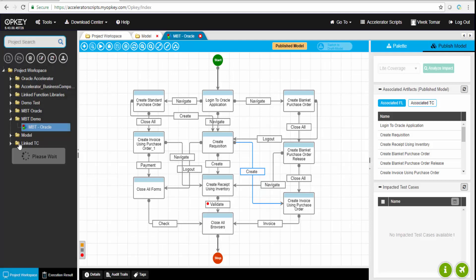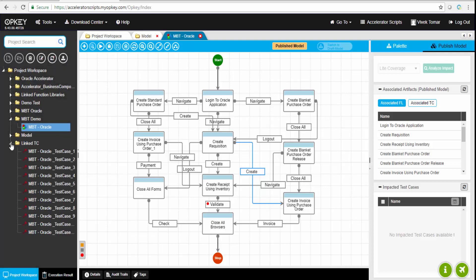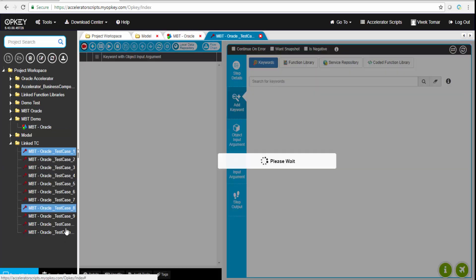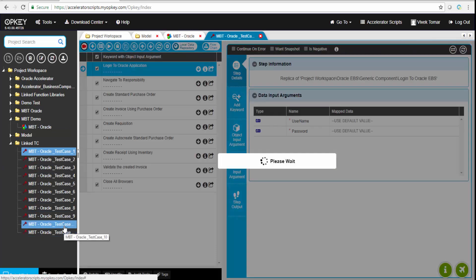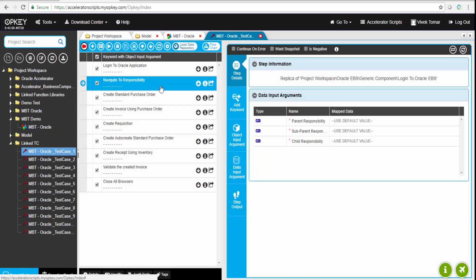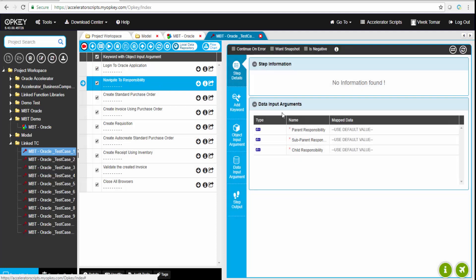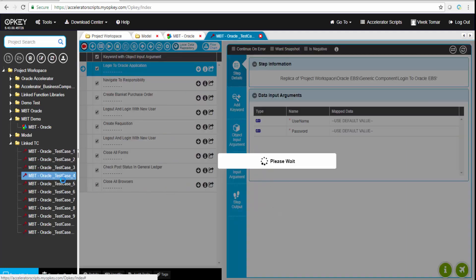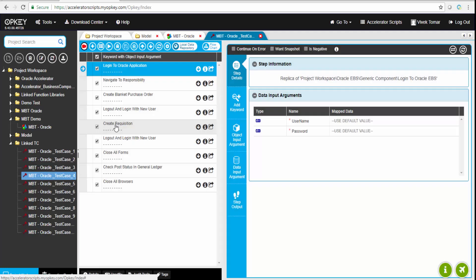We can click the close button. If we refresh on the left-hand side, this was the folder created. Inside it are the 11 test cases. If I open one, this is how it looks. All those business components are inside it: login to Oracle application, navigate responsibility, and create standard purchase order. Everything is there.